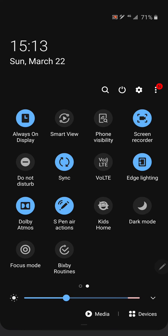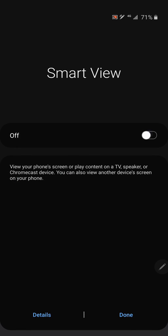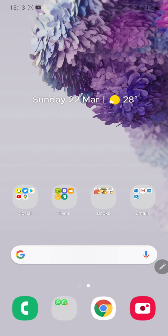That's it. It will automatically search for compatible devices and you can mirror or cast your screen on TV. Thank you.